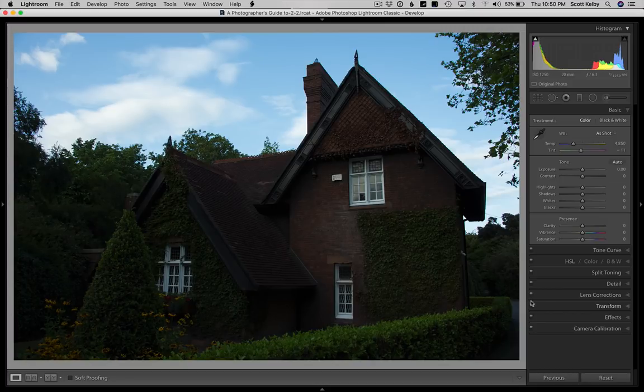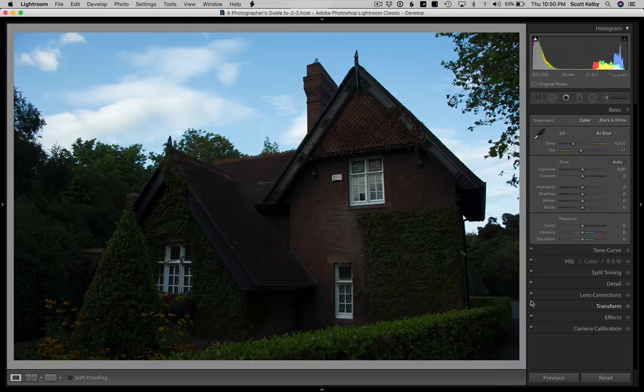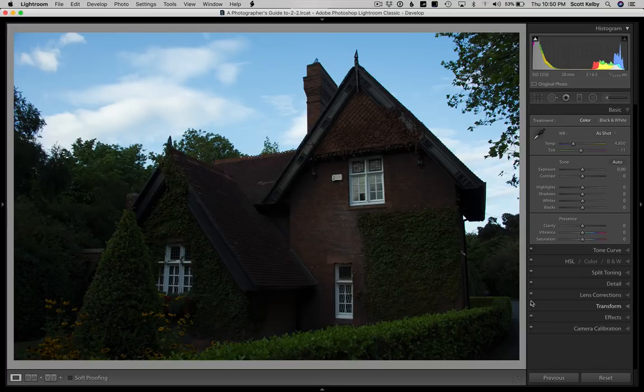We're going to start off with the things that I would do to this mess of a photo. Now, I got to tell you, this is not a great photo. So when we're done, it's still not going to be a great image, but I think we can do better than we have here.